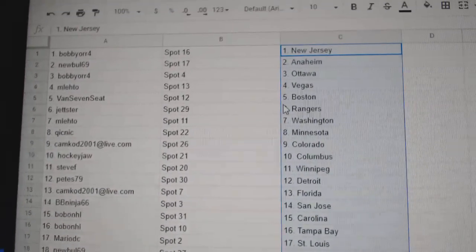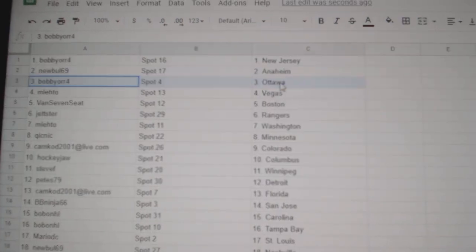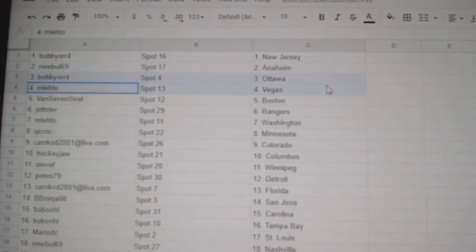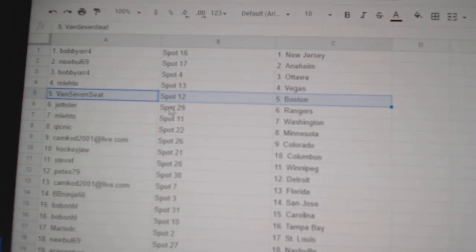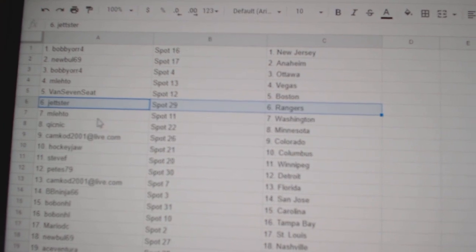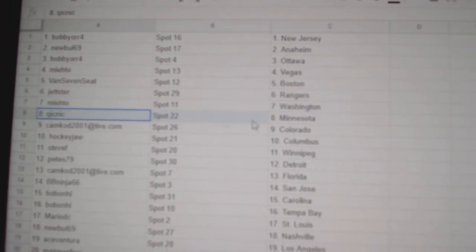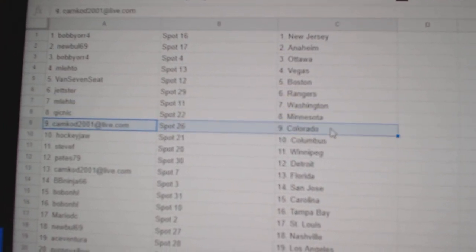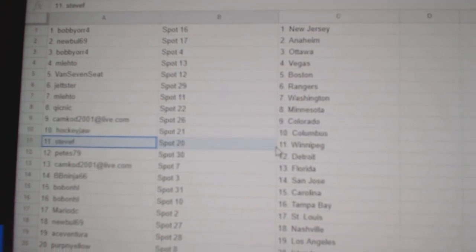Paste. Bobby Orr's got New Jersey, New Bowl Anaheim, Bobby Orr Ottawa, ML's got Vegas Van 7 Boston, Jetsters got Rangers, ML's got Washington, Quicks got Minnesota, Camcod Colorado, Hockey Jog.